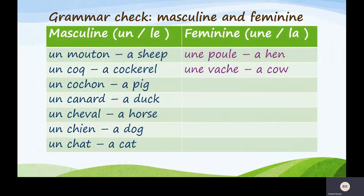As you've been going along and writing, you should have all the masculine words on one side and all the feminine words on the other side. You've only got two feminine: une poule — a hen, and une vache — a cow. So just check you've written them in the right column.